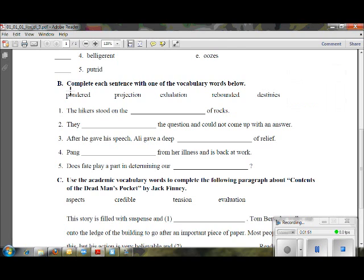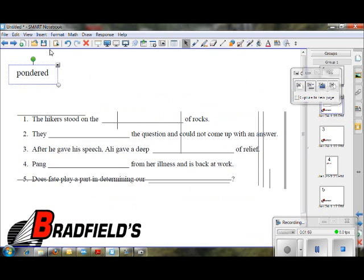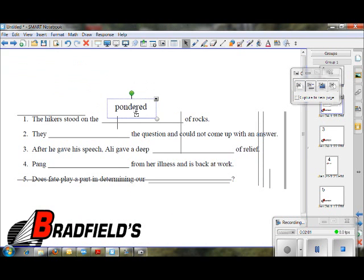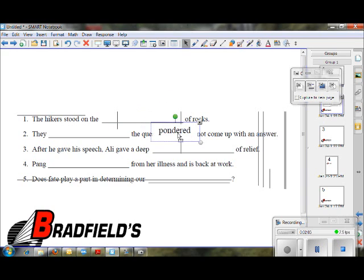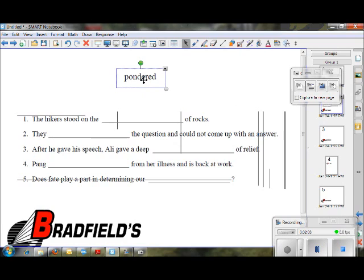I'll do the Area Capture again and capture the word. This word can now be used in my Notebook — I'll go back to Notebook — and a student can actually move this word and put it in the correct blank. This is a bodily kinesthetic activity where students can get up to the board and move things around.